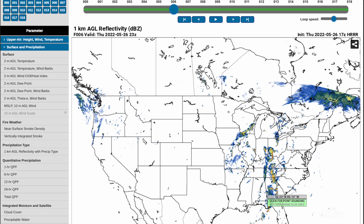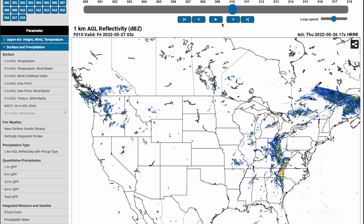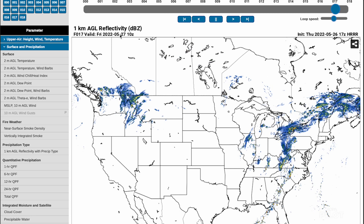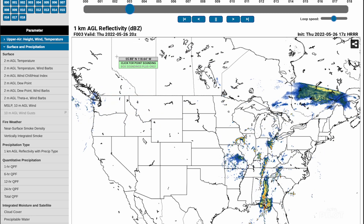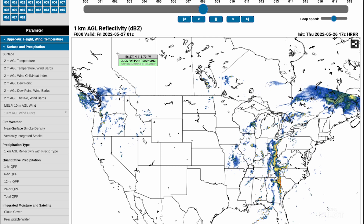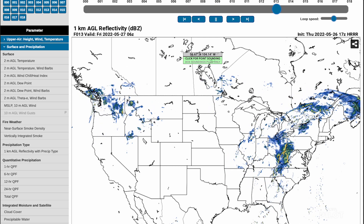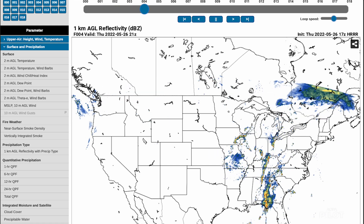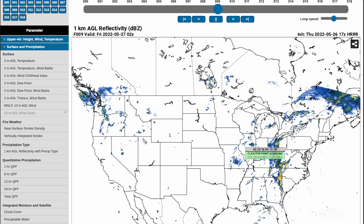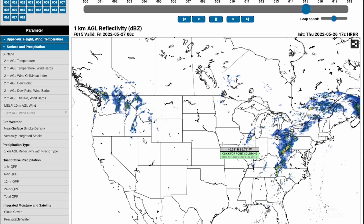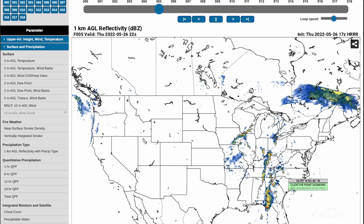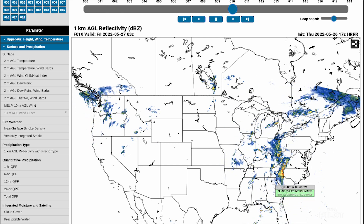We can see right off the bat that there's something going on in the southeast. We'll just animate it, and you can see that it goes up to 11 Zulu — seven, eight, nine, ten hours into the future — which can be very helpful. You can see there's a rotation here; that's the parent low, and this is the front going up and down. To the north there looks like some of the strongest activity.